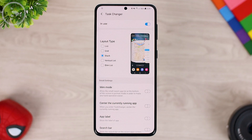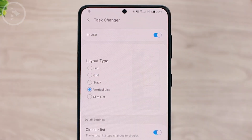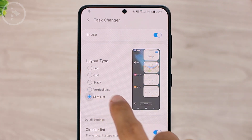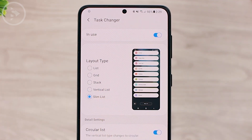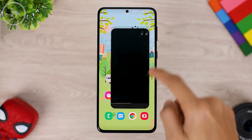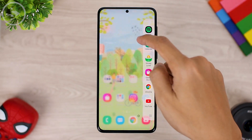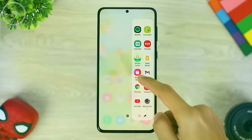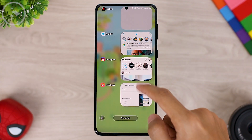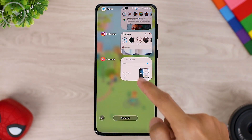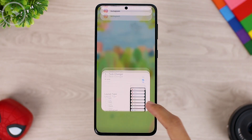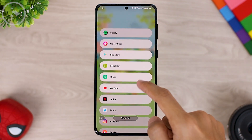On this latest update, there are now two new menus called Vertical List and Slim List. To display the Vertical List menu, you can open several applications first and let's see how the Task Changer looks. For the default Vertical List layout type, the display of Task Changer will look like this. Then for the Slim List, your Task Changer will look like this.